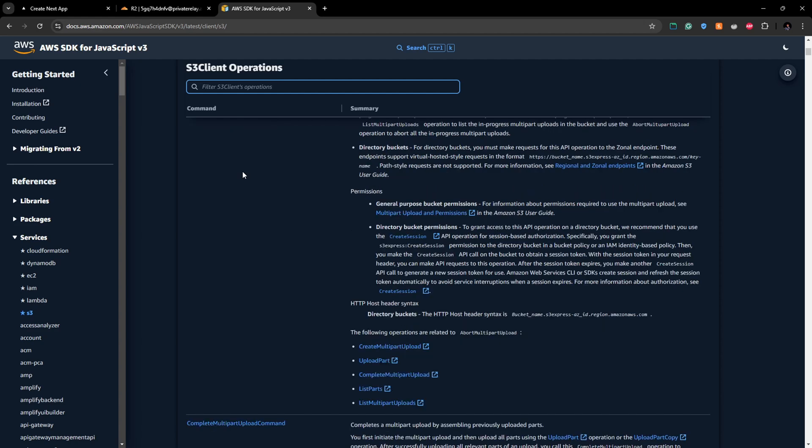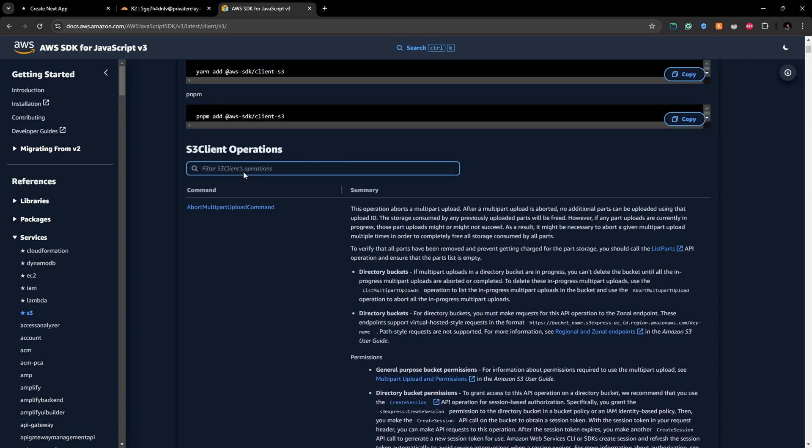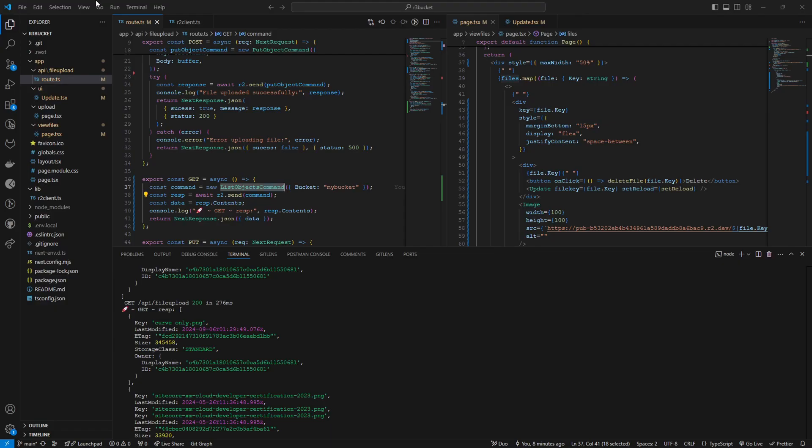So here you have all the methods operations that you can use with the AWS S3 client which is compatible with the R2 bucket that we are using in Cloudflare.